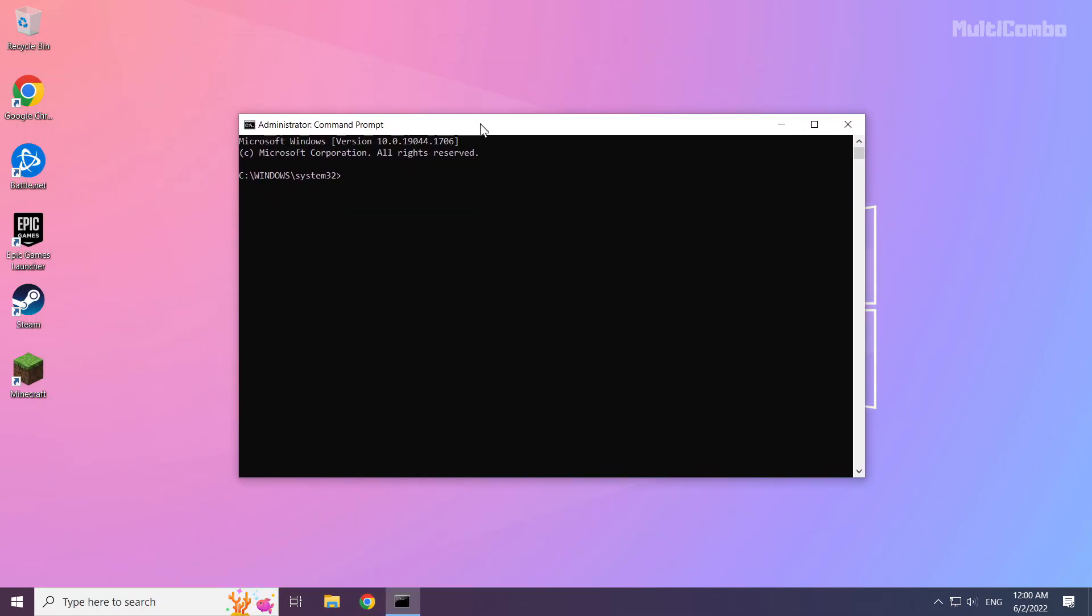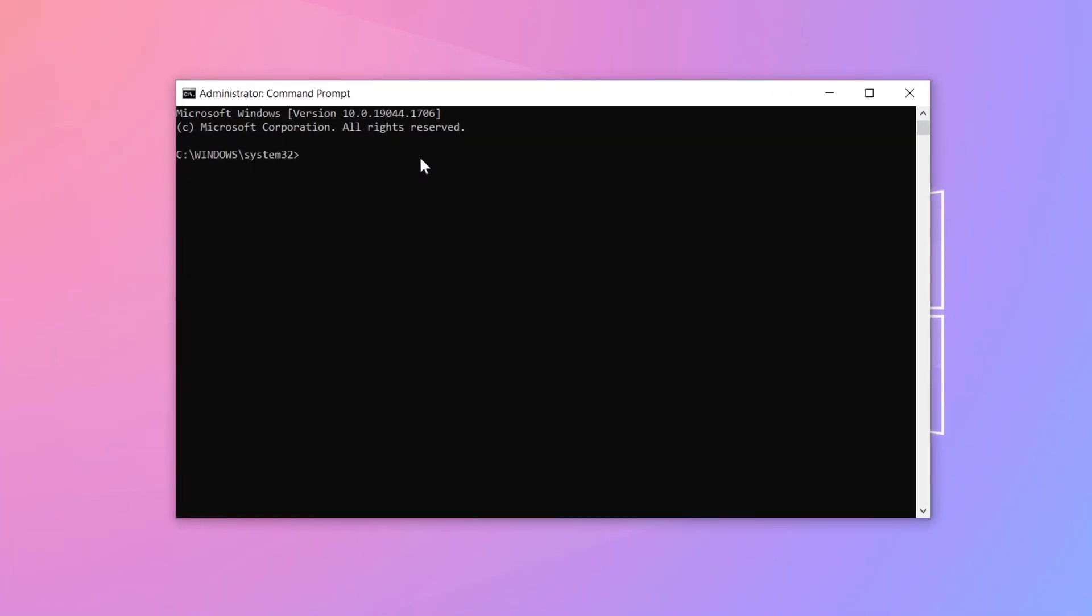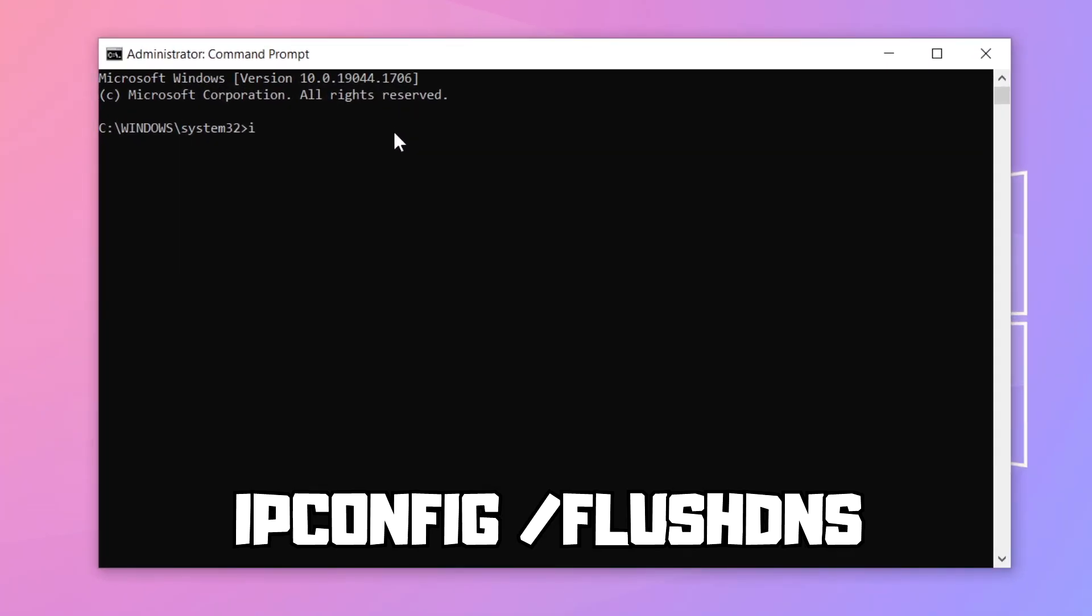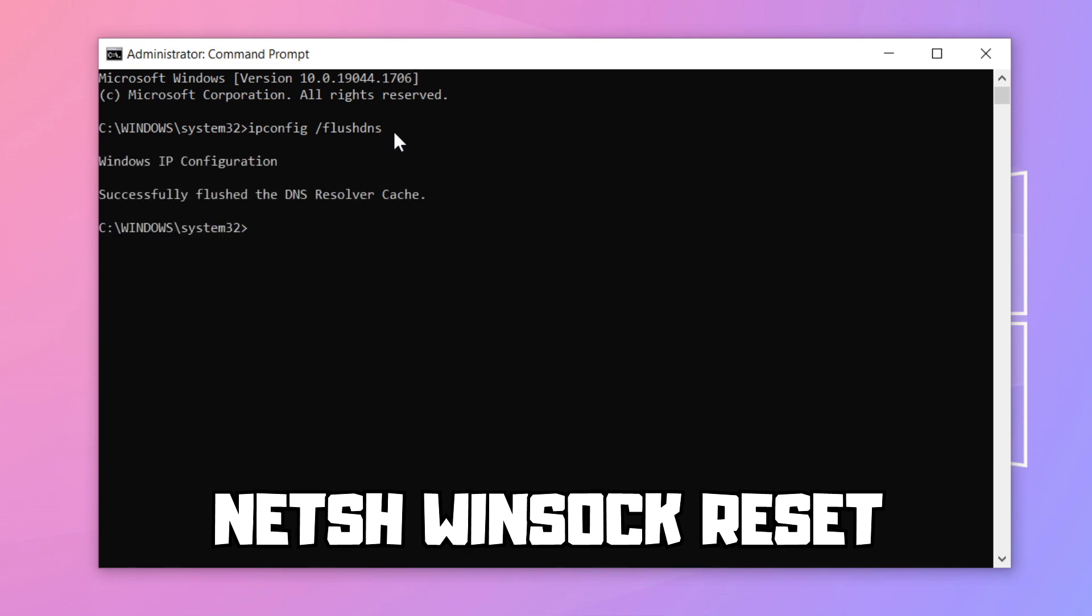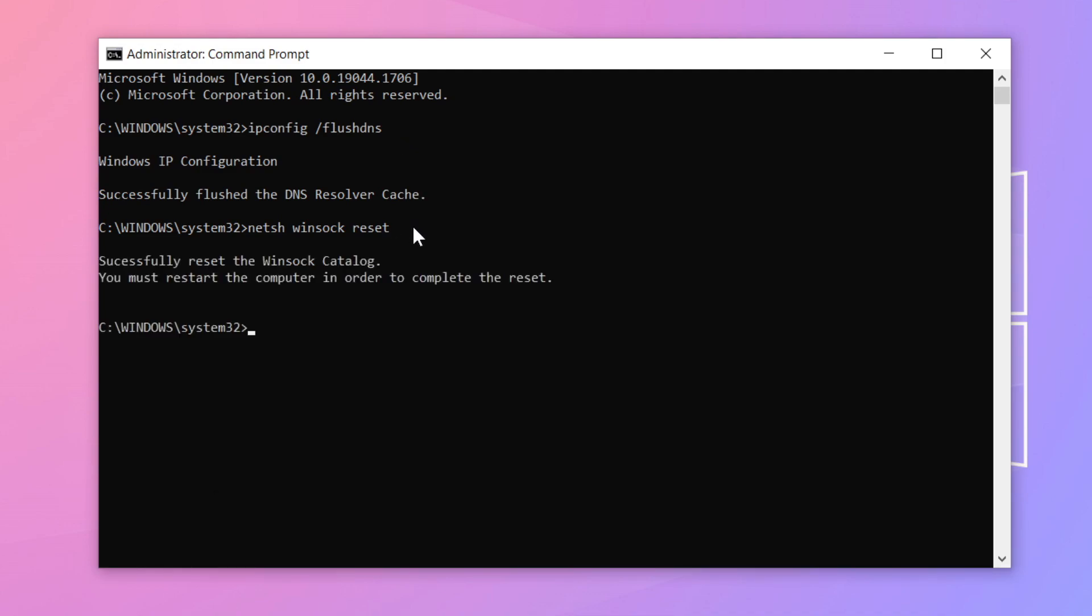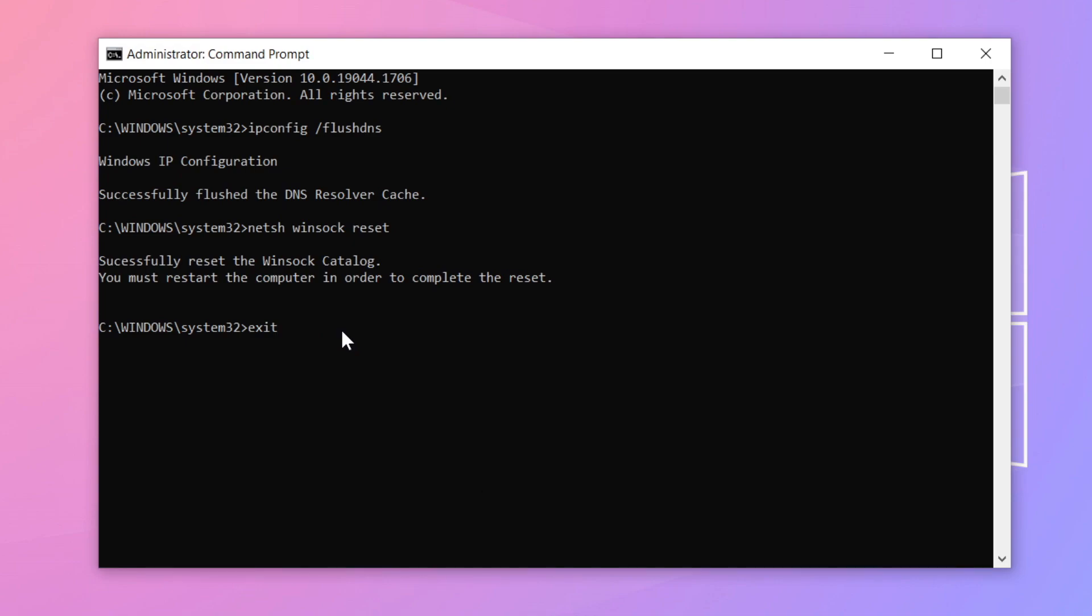Type the commands I mentioned one by one and press enter after each command.